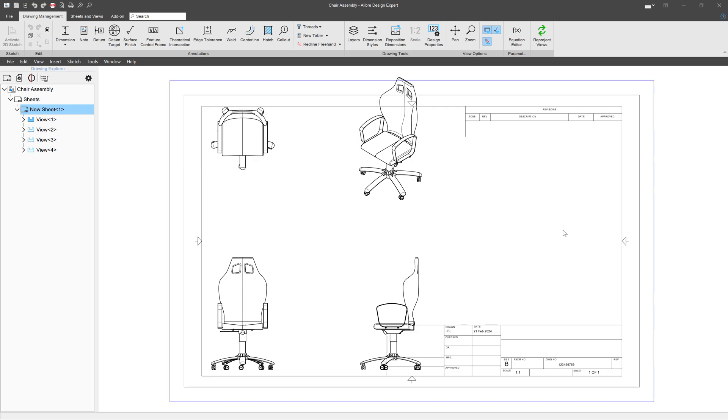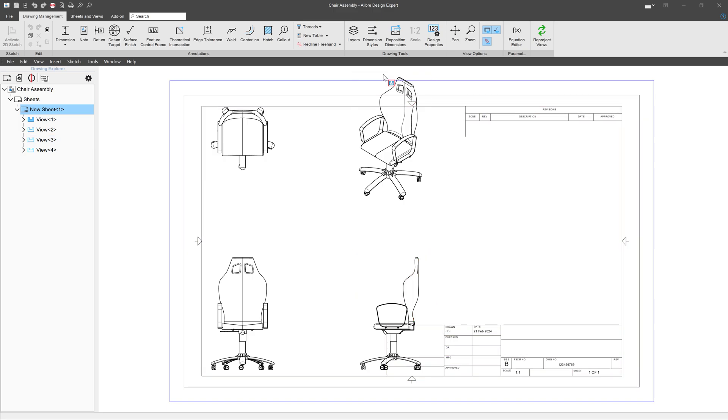Now that we've made our drawing, we'll want to work with our views and start to actually add technical information. First, we can see that the views are colliding with the title block in some places and completely off the drawing in other places. So let's work on views.